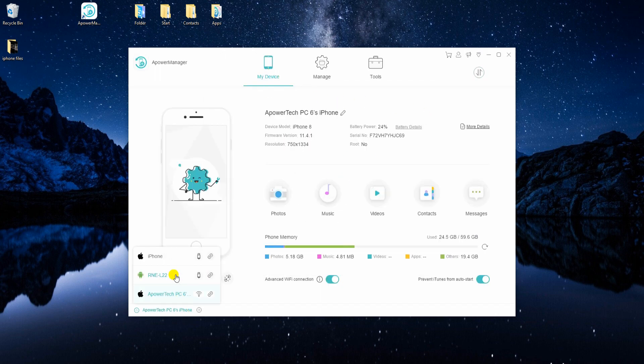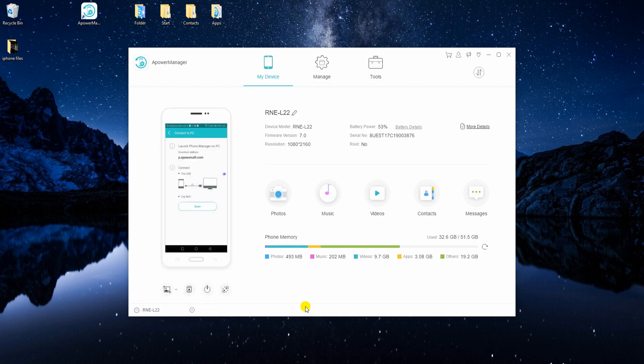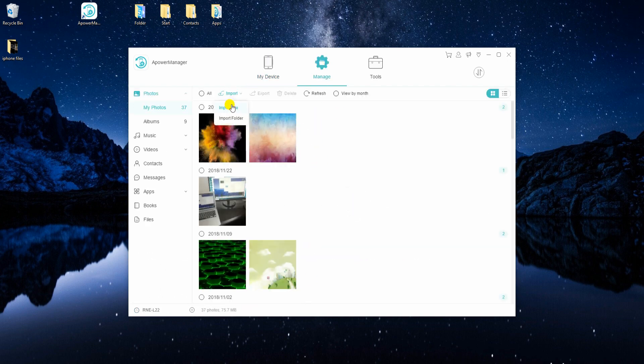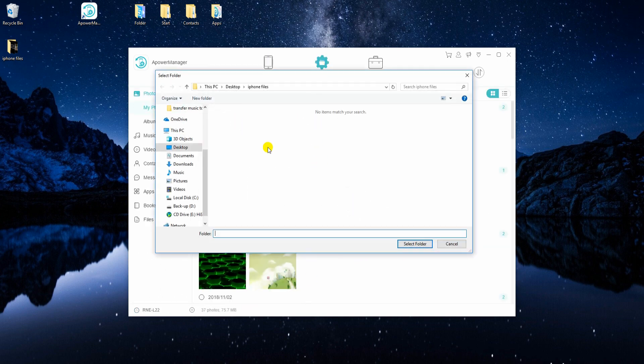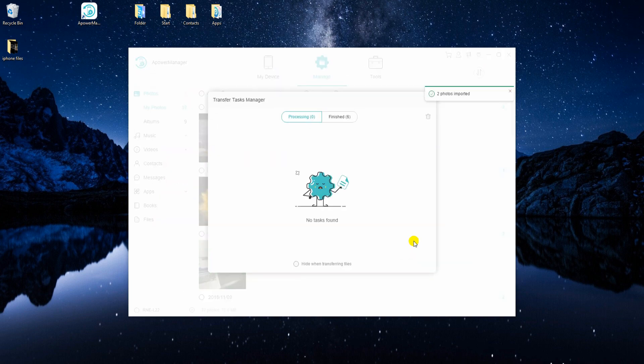To transfer all files, switch to OnePlus 6T. Go back to Manage tab. Click the Import button and locate the files to upload them to your device.